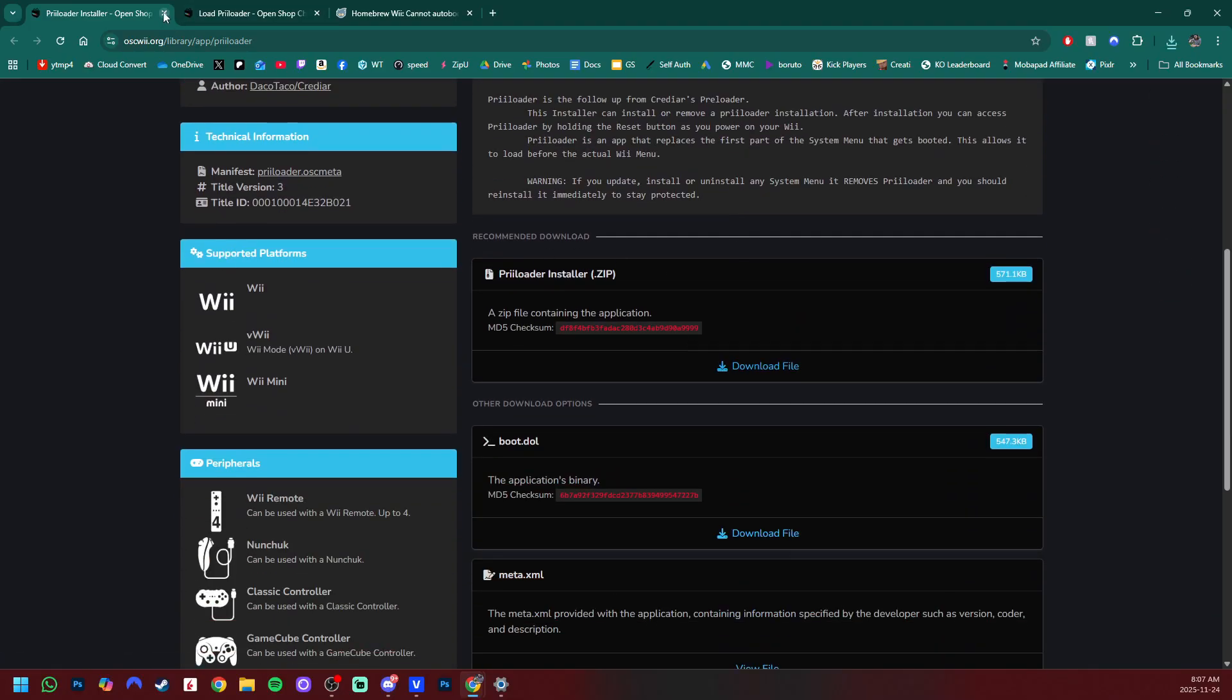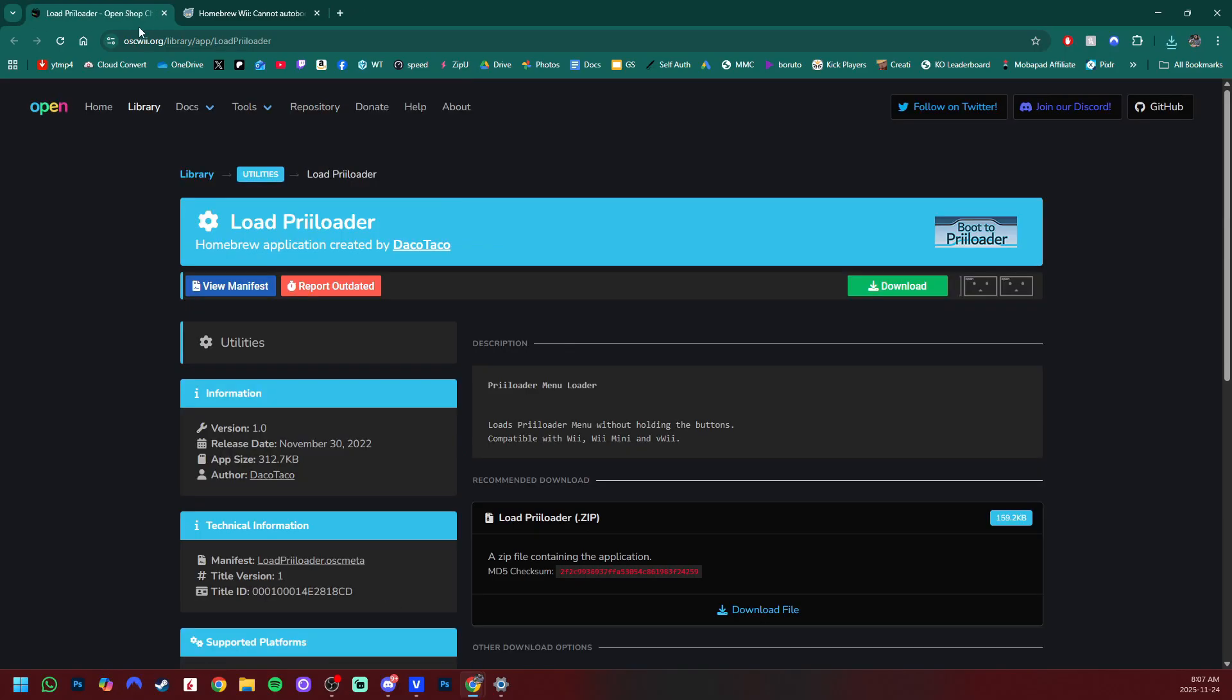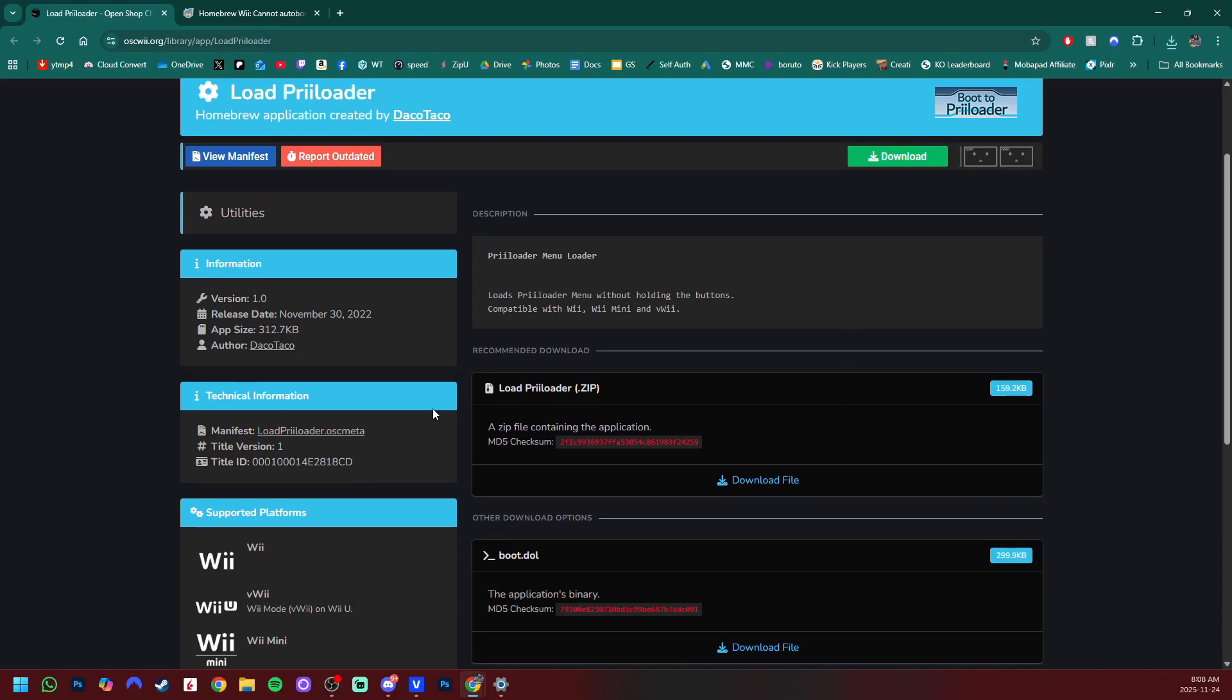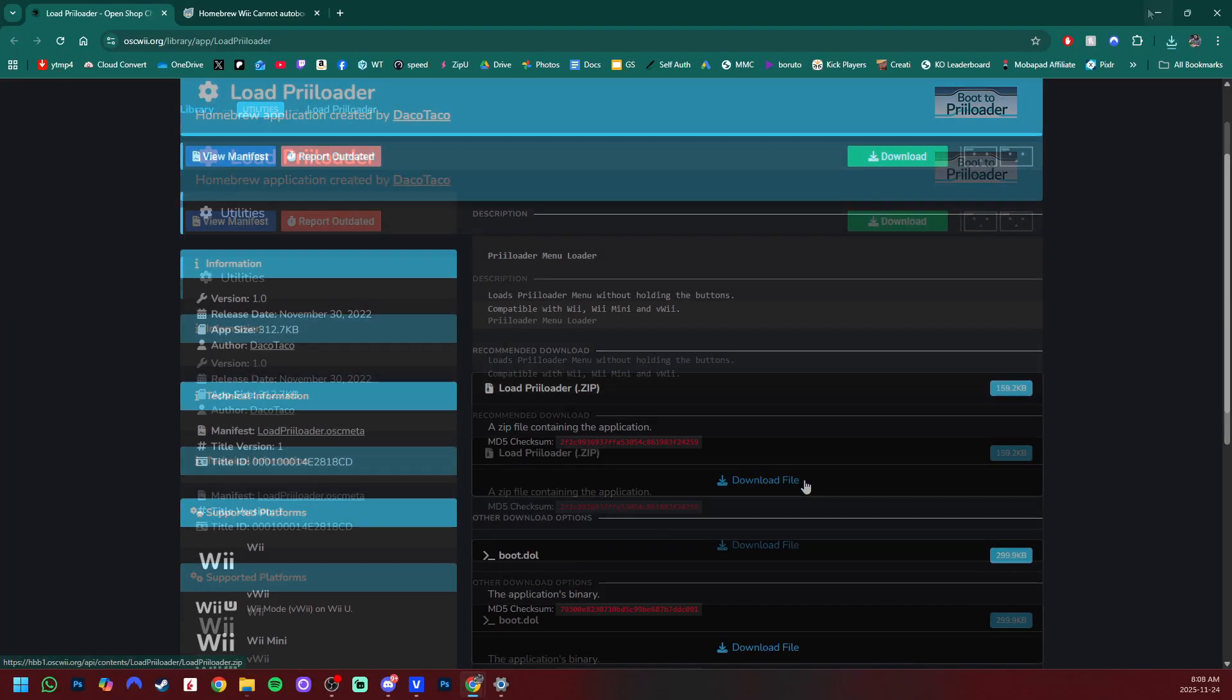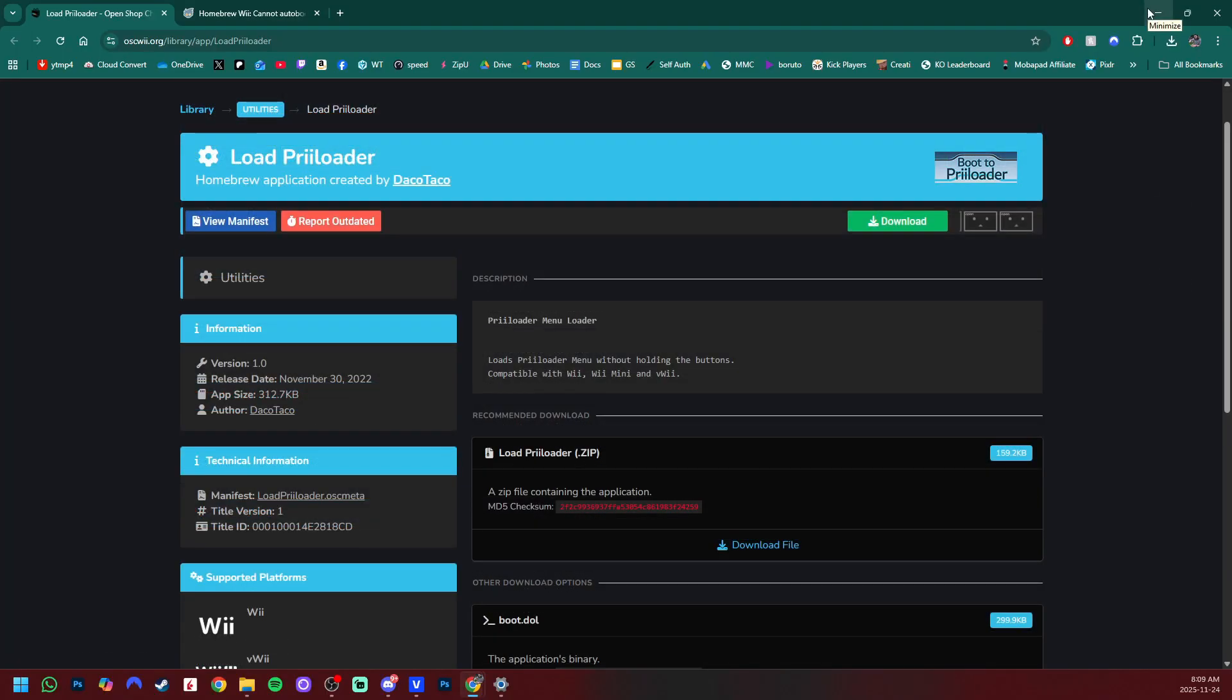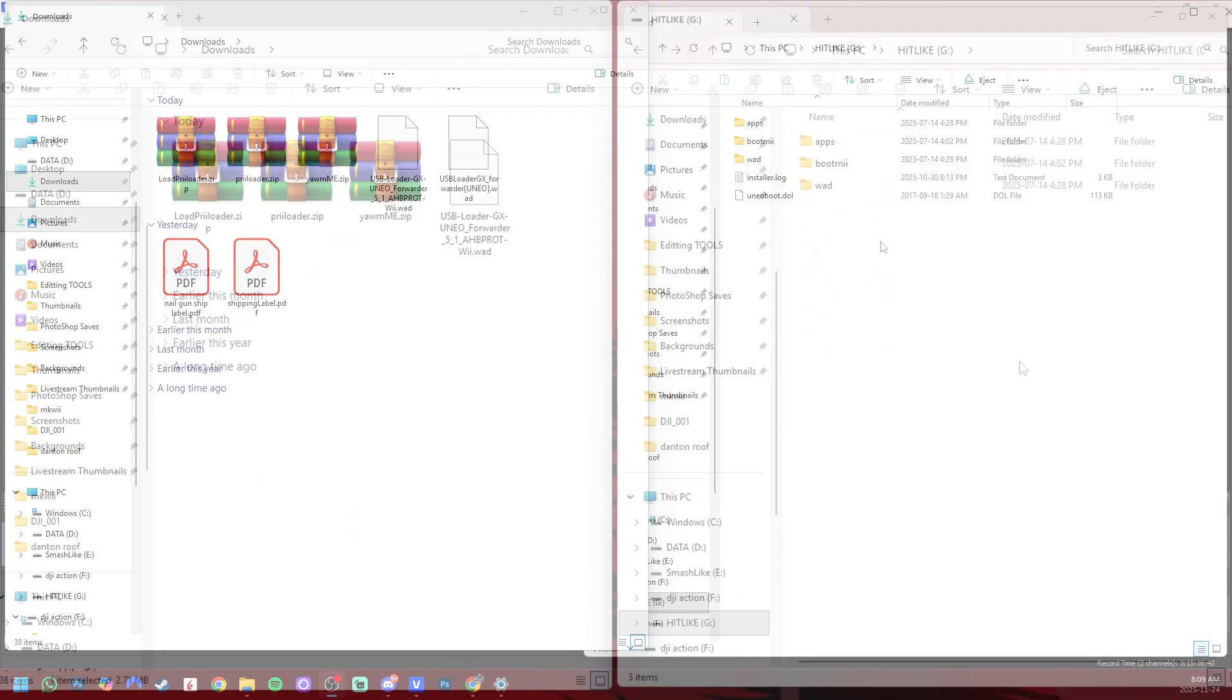The next one is optional but it is an app that lets you load straight into preloader. Otherwise we have to use our reset button on our actual console. But if you want this app, just download this zip file as well. Once you have all those, minimize.